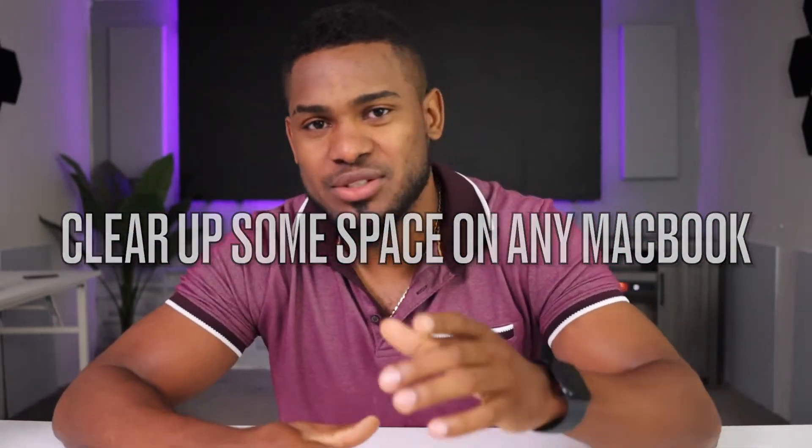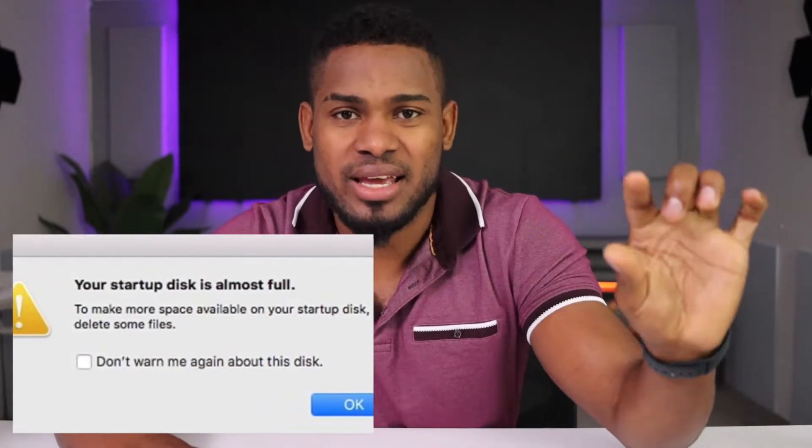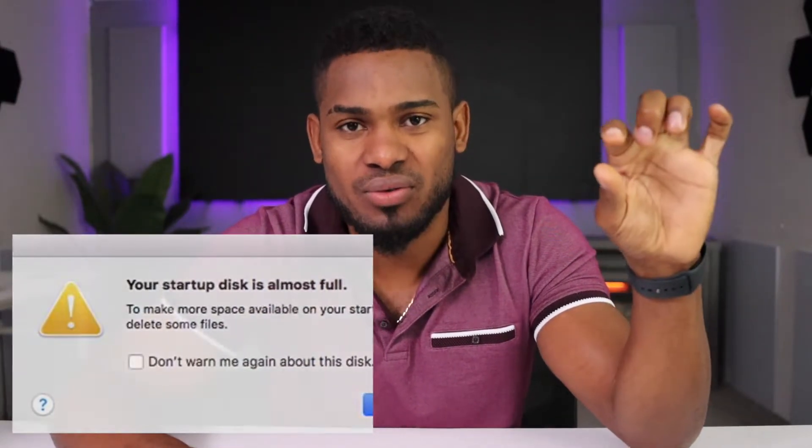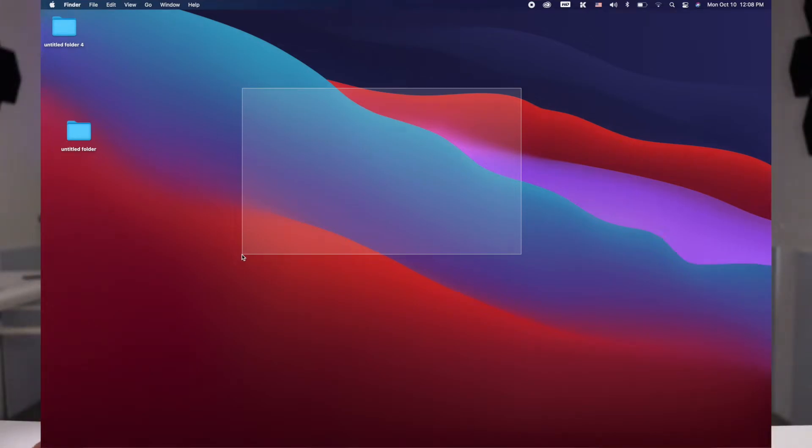Let's free up space on your MacBook. Welcome back to the channel. In today's video I'm gonna be showing you the easiest way to free up space on your MacBook, especially if you use your MacBook to edit YouTube videos or another type of video and you see a message on your screen saying your disk is almost full.